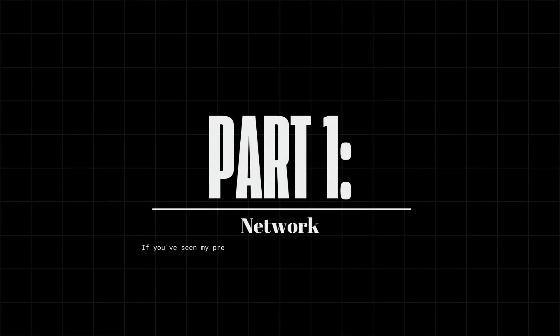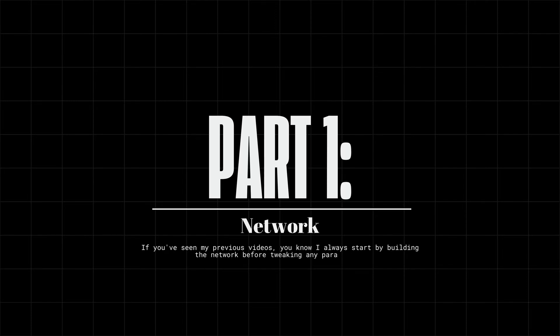Part 1. Network. If you've seen my previous videos, you know I always start by building the network before tweaking any parameters.